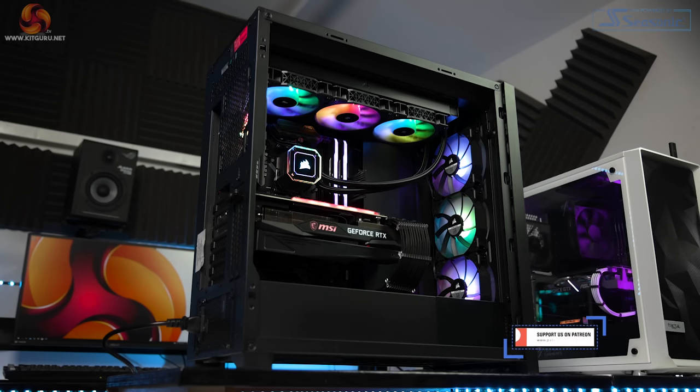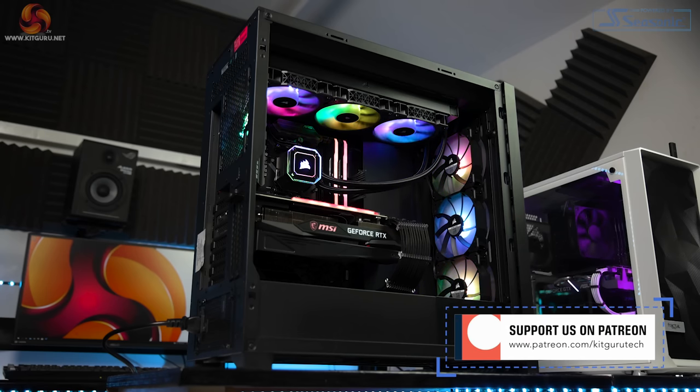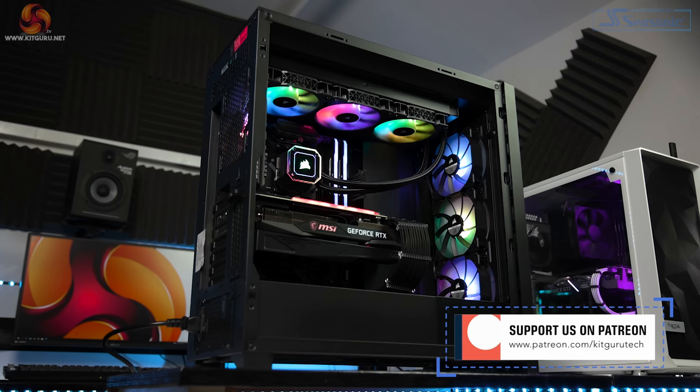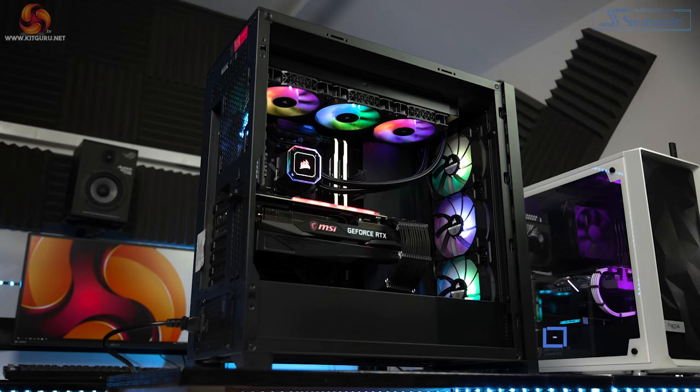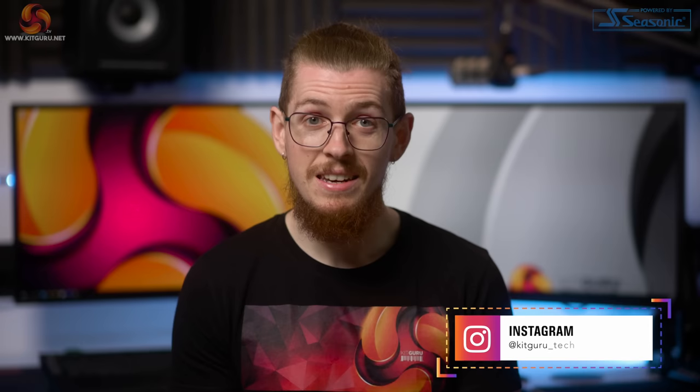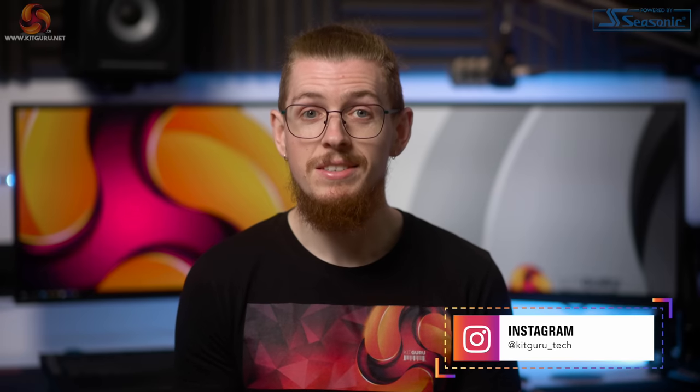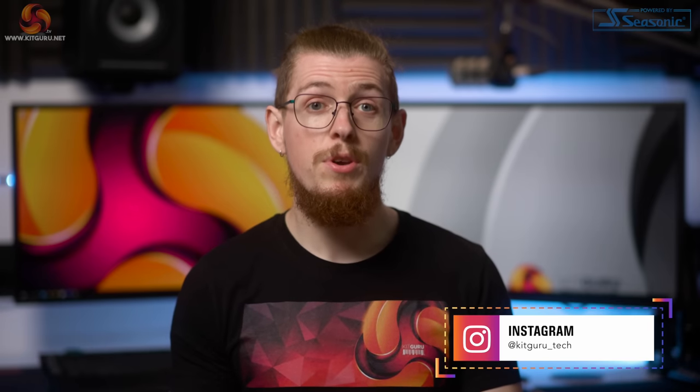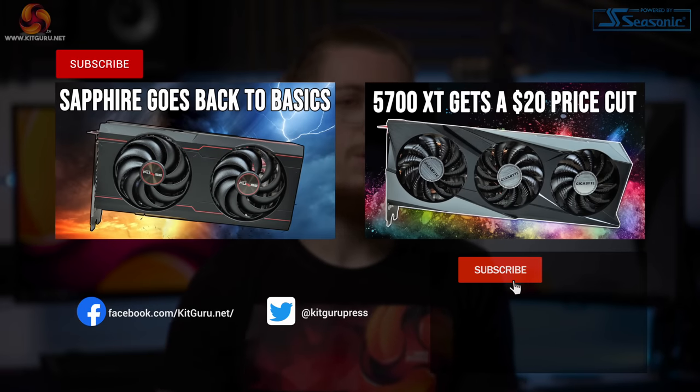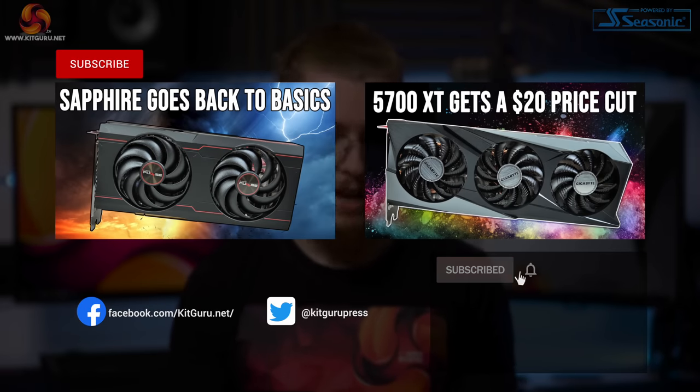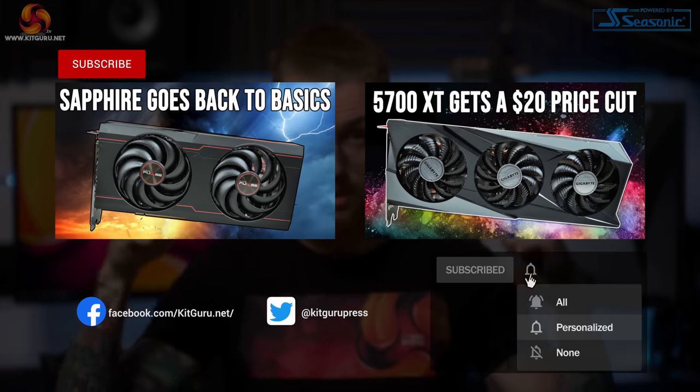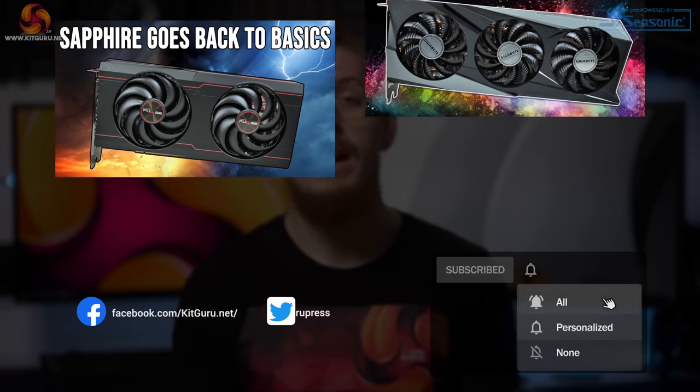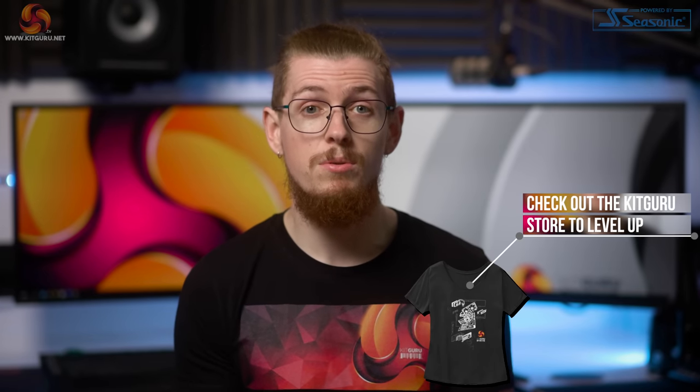So that is our review of the Titanium X system by Box. Will you be buying one? Let us know down in the comments. Make sure you check out our merchandise down below. Check out our website daily for tech reviews and news. And I'm Andy, this is KitGuru. I'll see you in the next one.